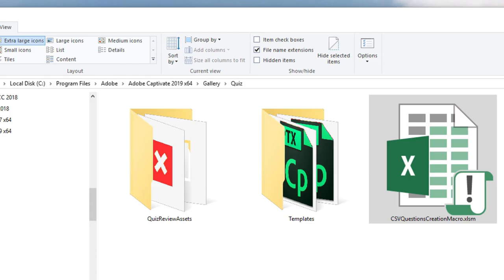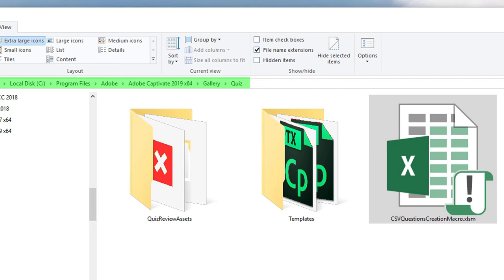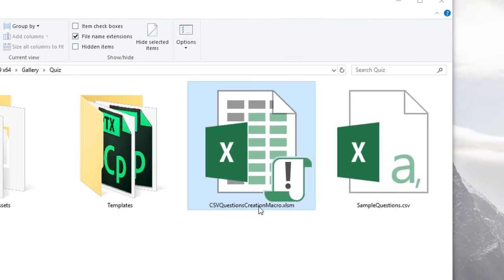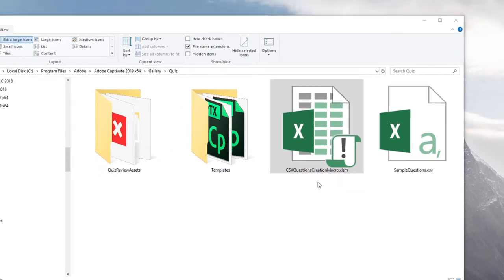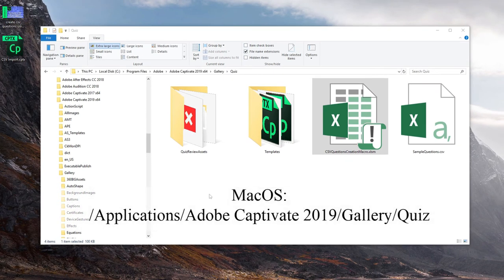This macro is included when you install Adobe Captivate. For Windows users you'll find it on your C drive under Program Files, Adobe, Adobe Captivate 2019 x64, gallery, quiz folder — it's called 'CSV questions creation macro dot xlsm'. The xlsm extension means it's a macro that runs in Microsoft Excel. The same file on a Mac is located in Applications, Adobe Captivate 2019, gallery, quiz.